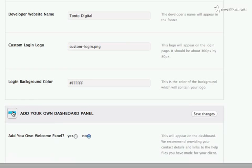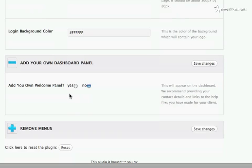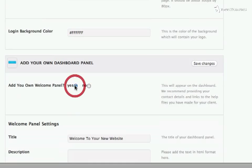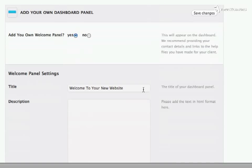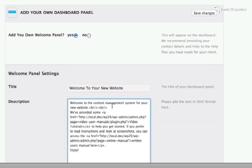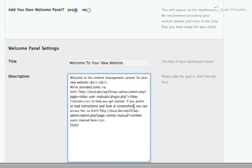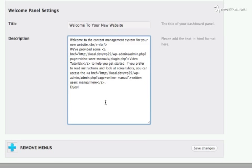I'm also going to add my own Welcome panel to the dashboard. I choose Yes here, and I'm going to leave the title that the plugin suggests, Welcome to a New Website. And the content of this Welcome panel is some markup that I prepared earlier. It's a simple welcome message with some links to the video tutorials and the written user menu that we've provided for the client.